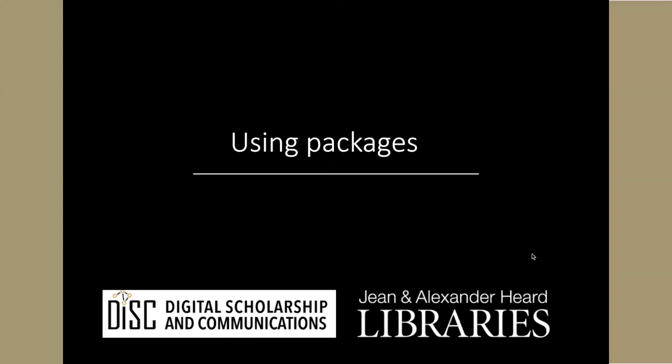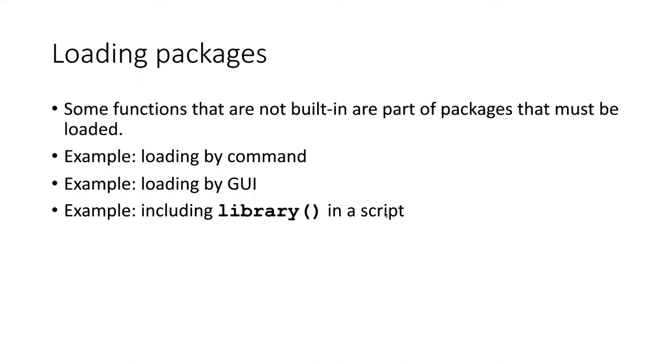I mentioned earlier in this lesson that when we want to use functions, some of them are built into R and we don't have to do anything in order to be able to use them. But other functions are not automatically included, and in those cases we have to load the packages that contain those functions.